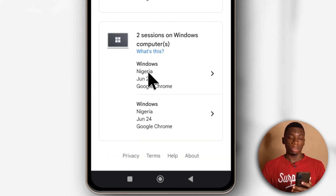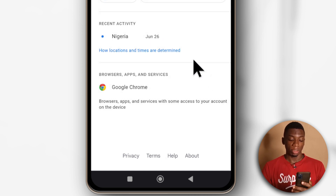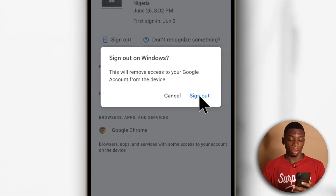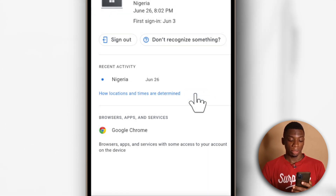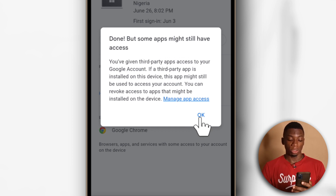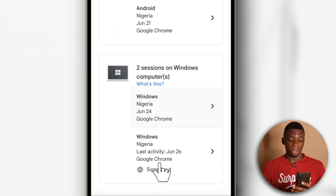If you wish to sign out of any of the devices, you just need to tap this arrow here, then tap Sign Out, and then tap Sign Out again. It says Done, but some apps might still have access. You can see over here it now says Sign Out.